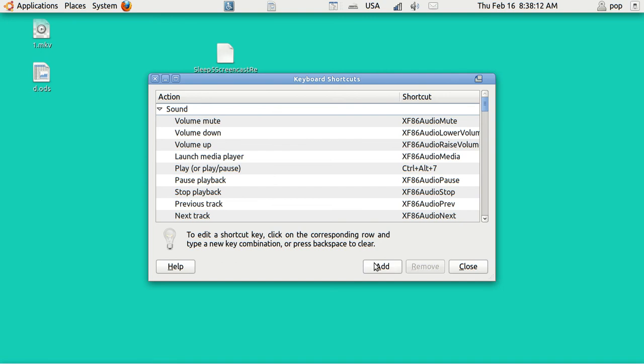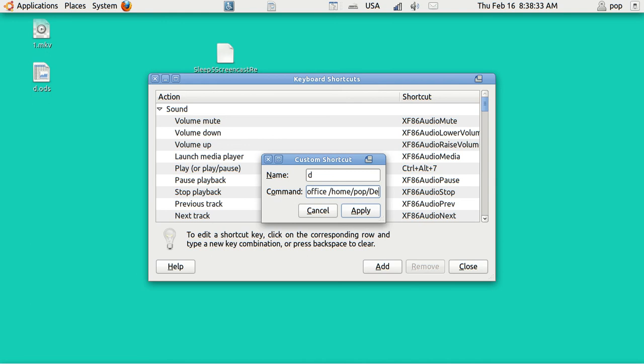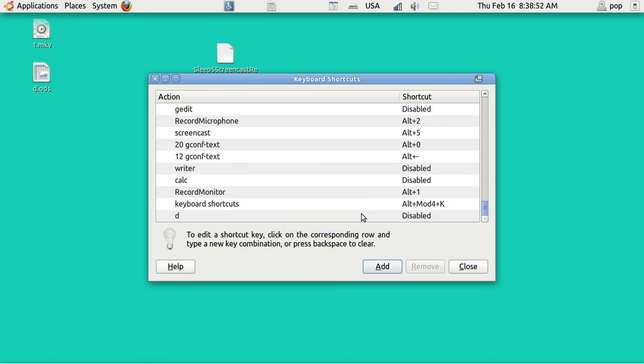Now I'm going to add a new one. And this is going to be my diary. And here's the command. LibreOffice. And then what is it? Home, Pop, Desktop, D, O, D, S. S is for Spreadsheet. D is for Diary. O is for Office. And I think that's right. I hope I spelled everything correctly. Let's see if that works.